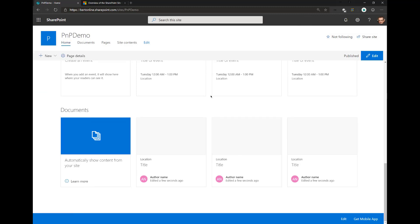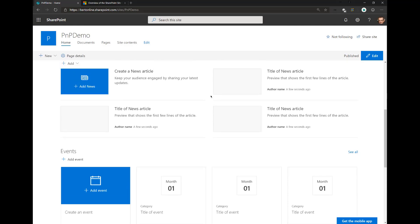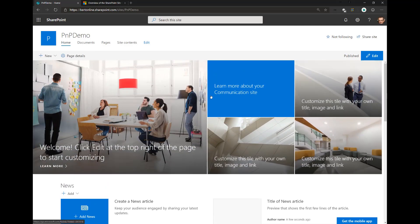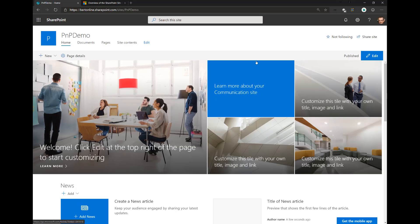Now, how would you do this in a programmatic way? Because you don't want to click around all your sites. Imagine you have hundreds of sites that you want to configure. For that, PNP PowerShell is really a powerful tool.